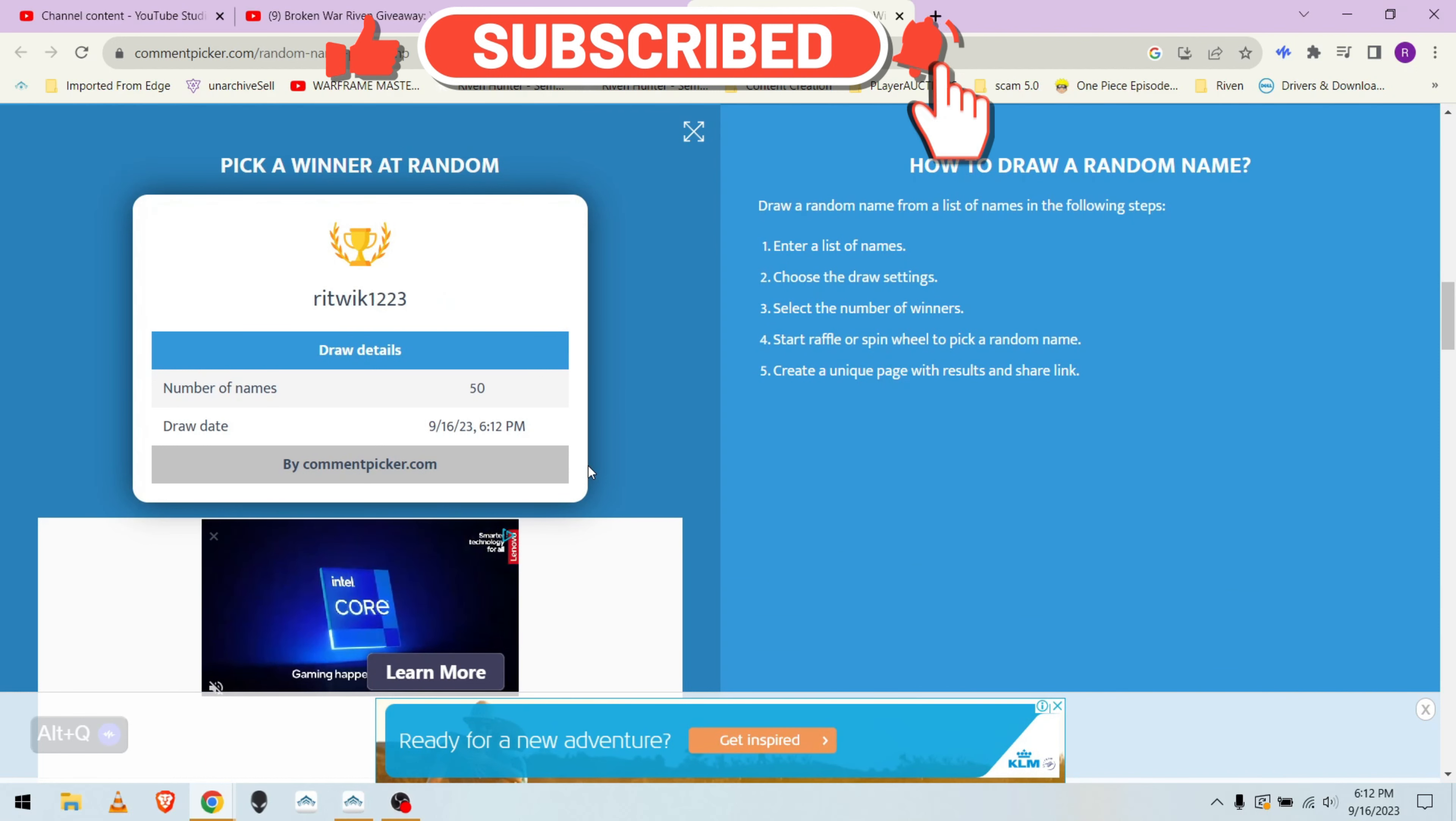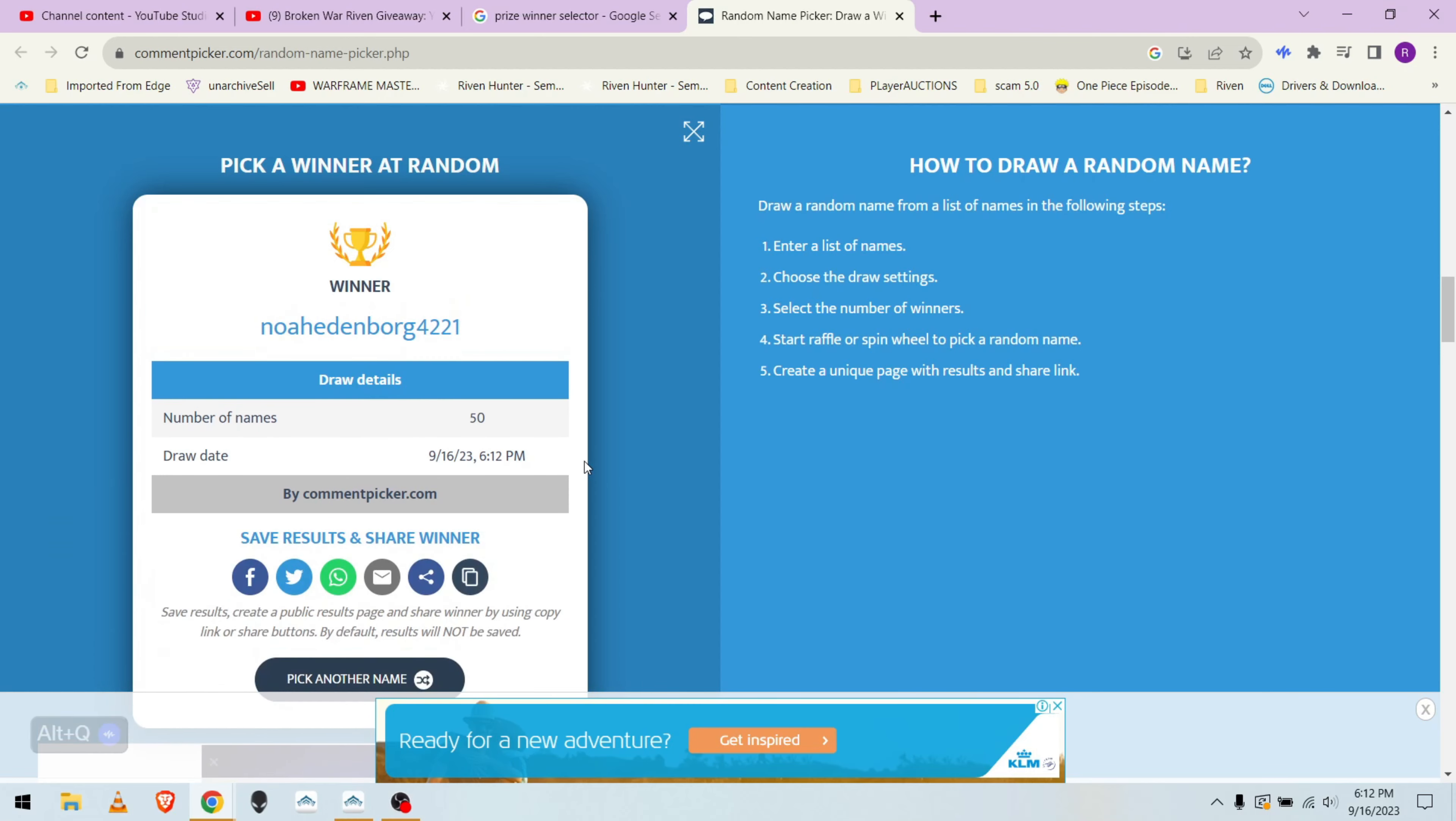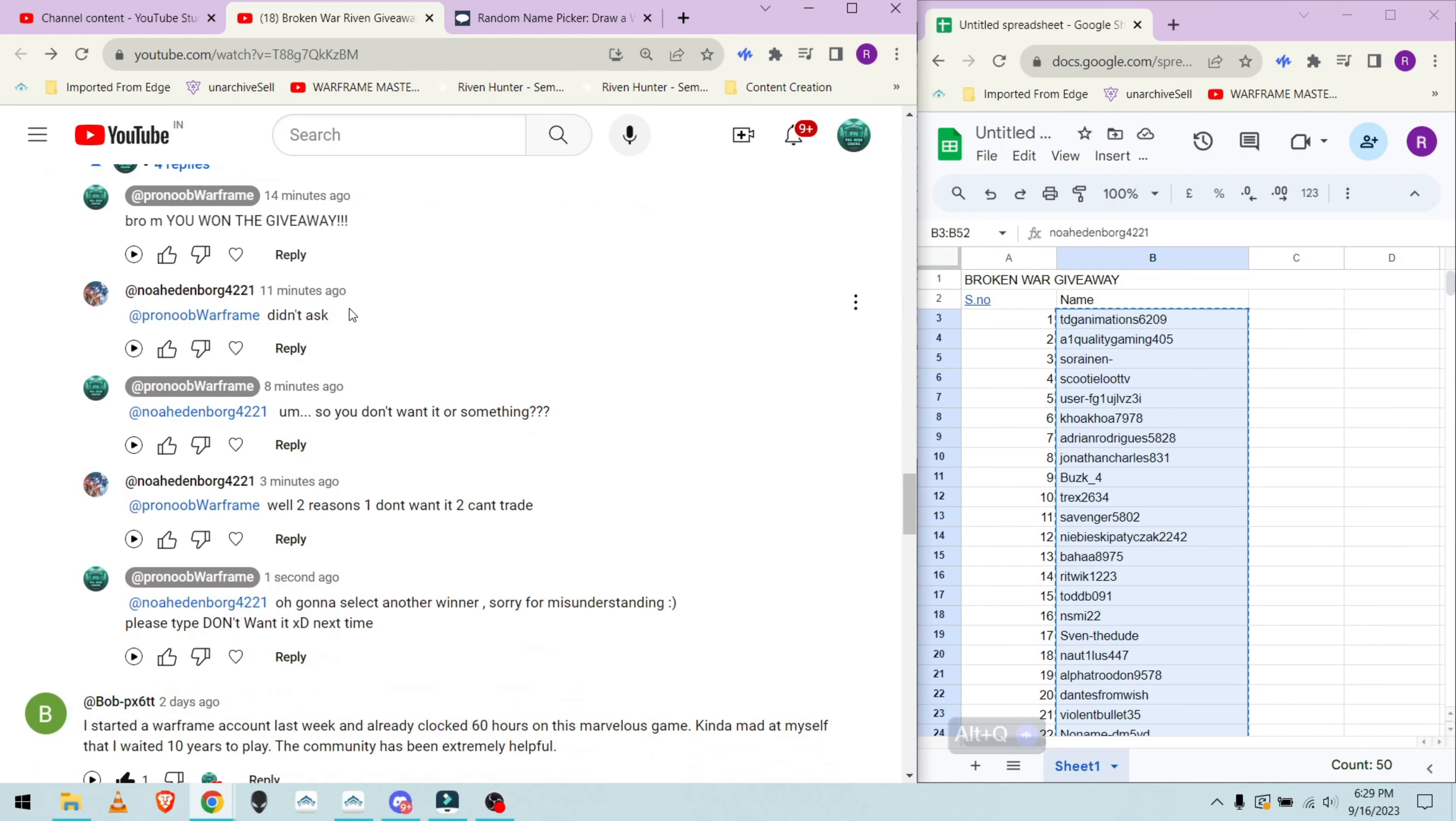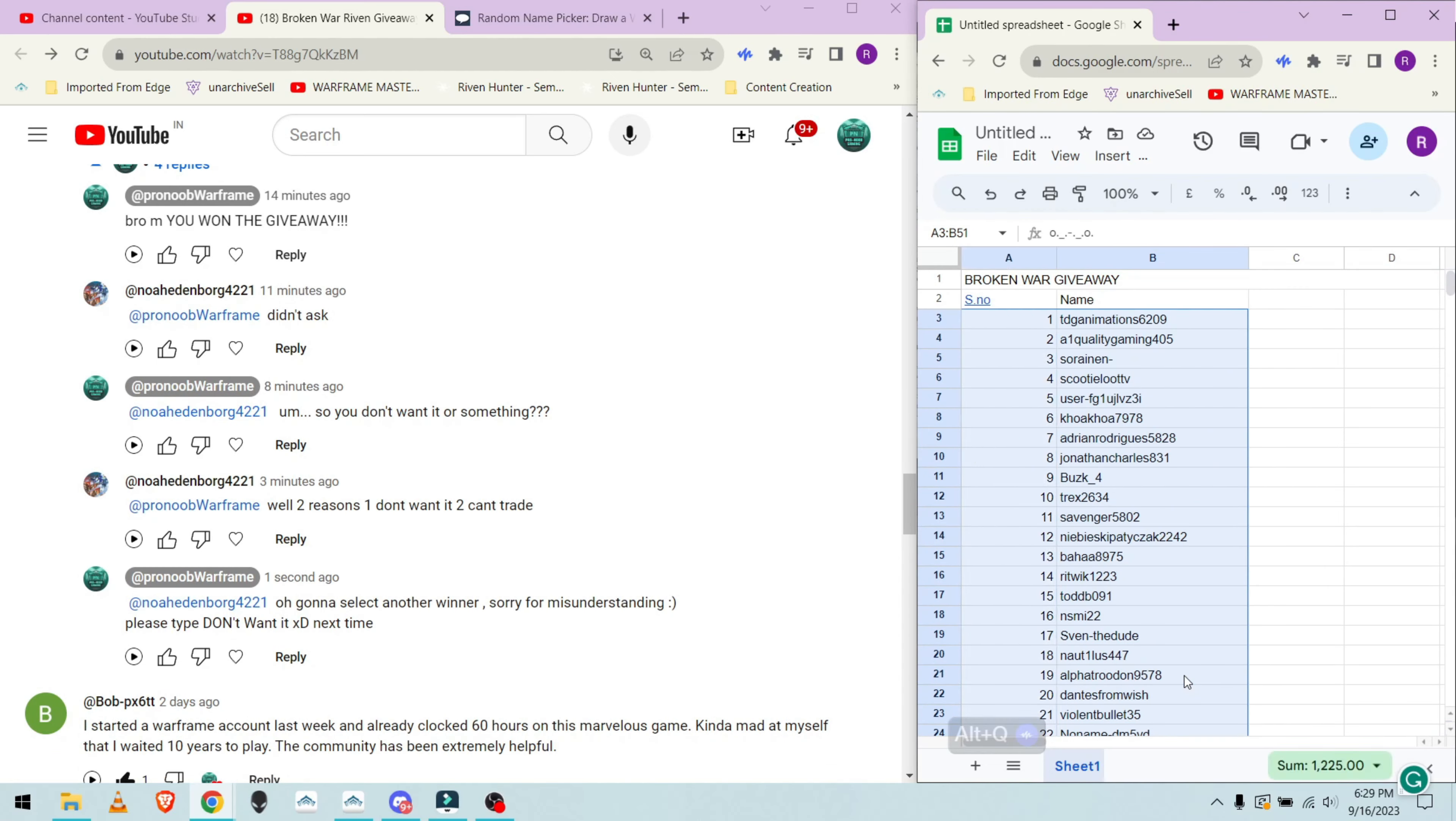And the lucky person who won this awesome Riven giveaway is Noah Edinburgh, but he didn't want it and sadly cannot trade it either, perhaps because he's from another platform.